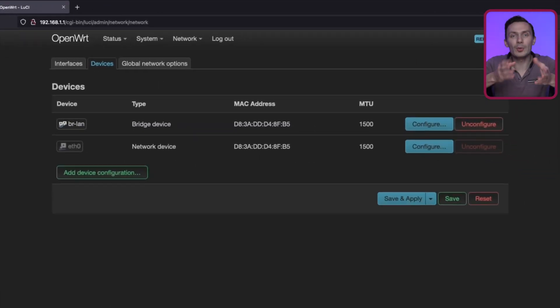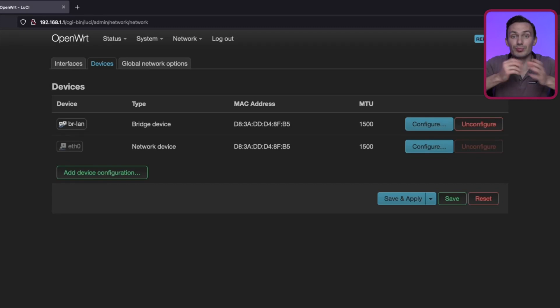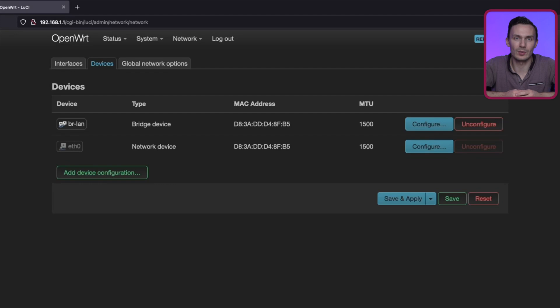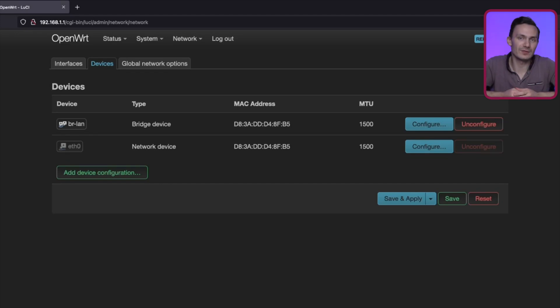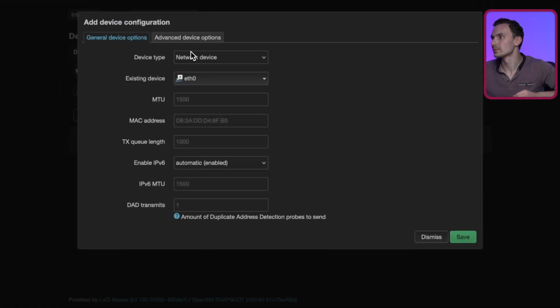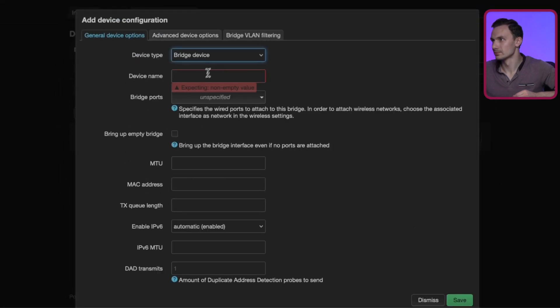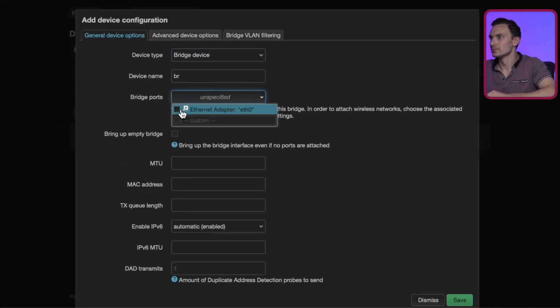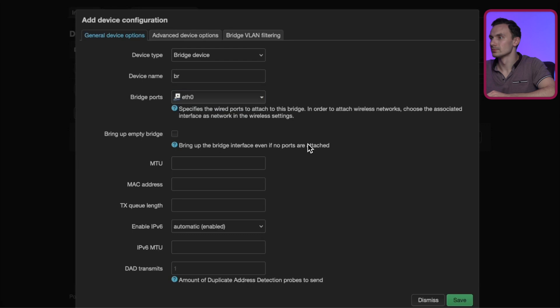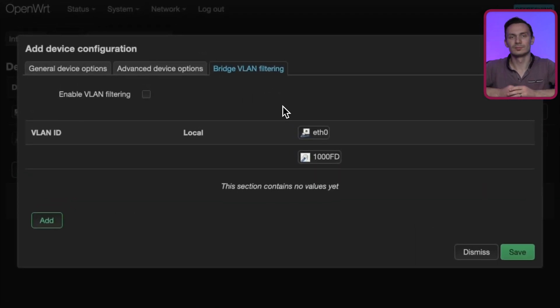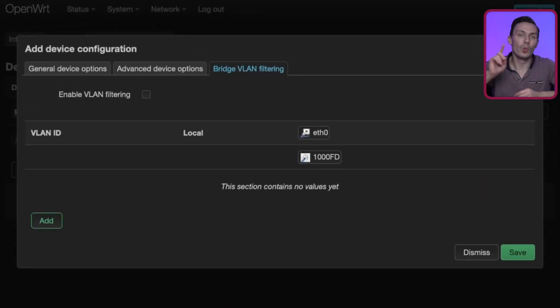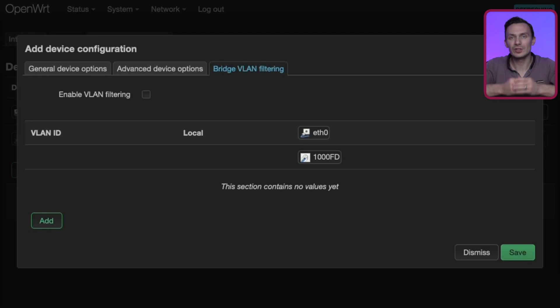I'm going to create a new bridge device called BR as opposed to BR LAN, because this bridge will cover more than just a LAN network. While we're here creating it, we'll also edit the bridge VLAN filtering. In this section, we'll create our VLANs, 1 and 2. First, check off Enable VLAN filtering.